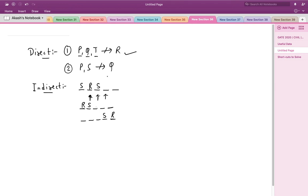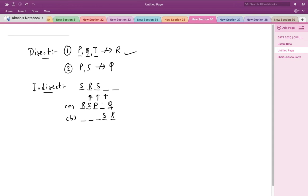Now applying the second condition — P and S cannot sleep adjacent to Q — to the first arrangement where R is first and S is second: placing Q in the third position violates the condition since it would be adjacent to S. Placing Q in the fourth position also fails since P would end up adjacent to Q. So Q must go in the fifth position, P in the third, and T in the fourth. This is our first valid arrangement.